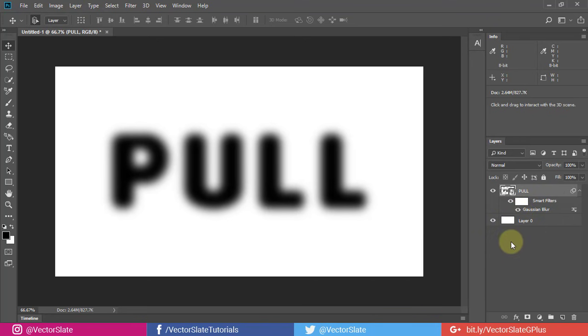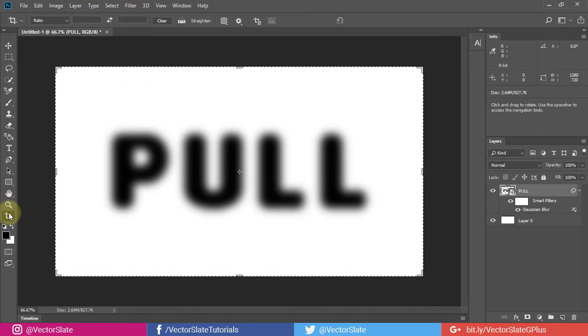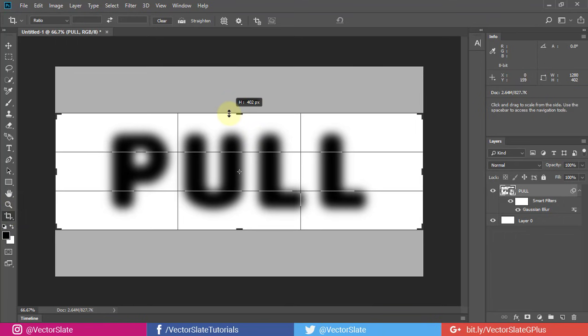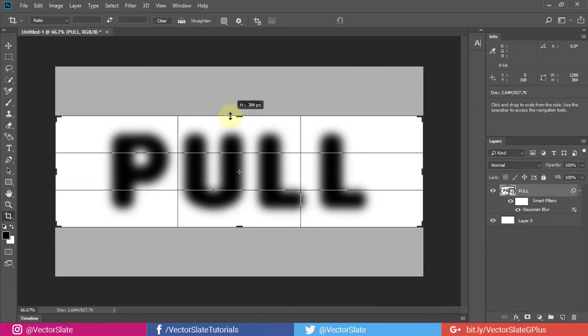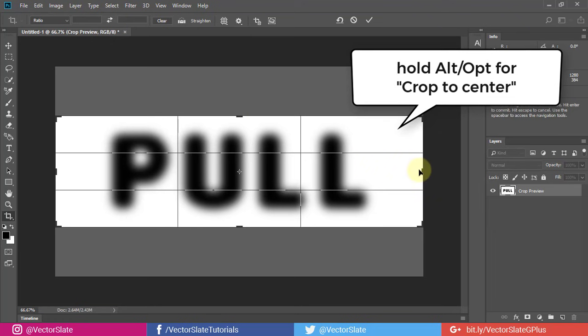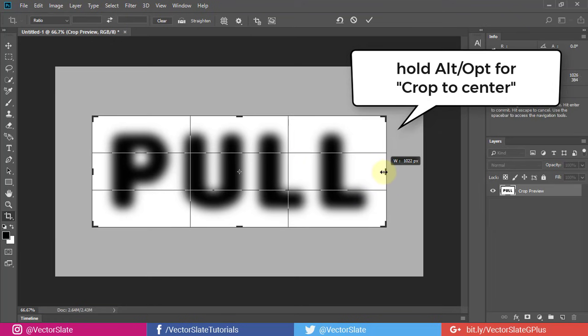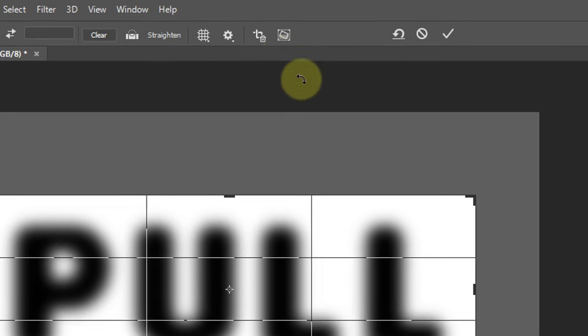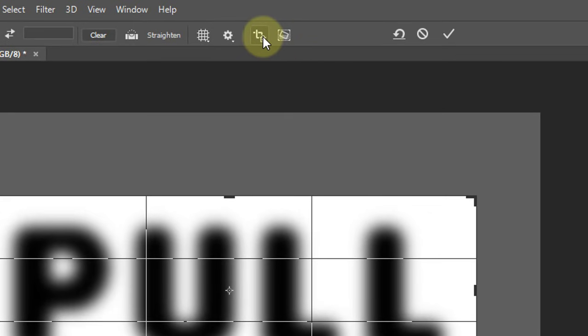As I told you before, white won't have any distortion effect. So this area around the text is useless. So crop out that part. Keep very small amount of white around the text. Uncheck the option delete cropped pixels. Just in case you need it back.